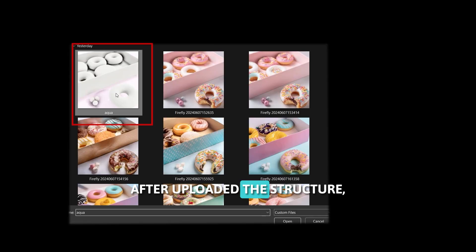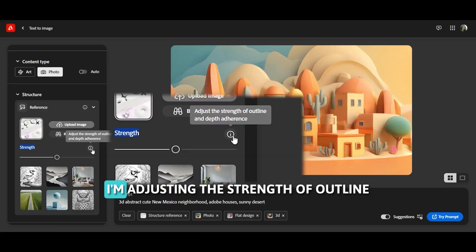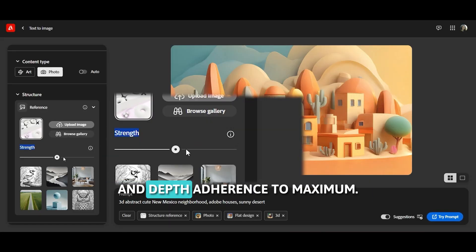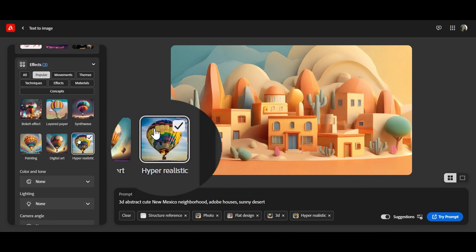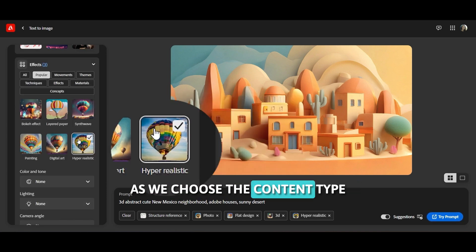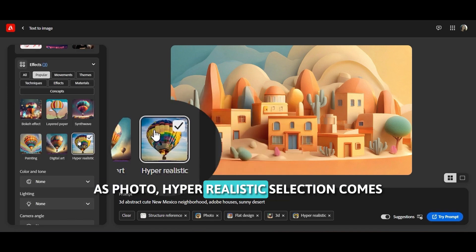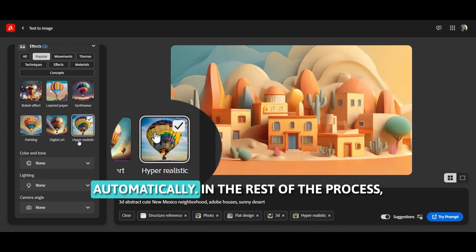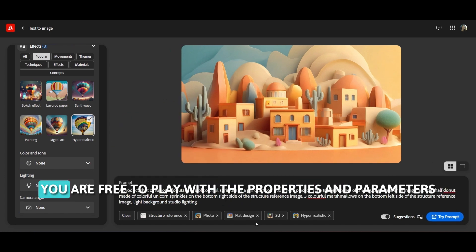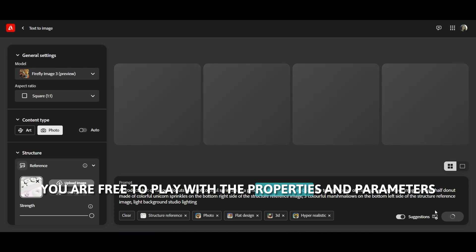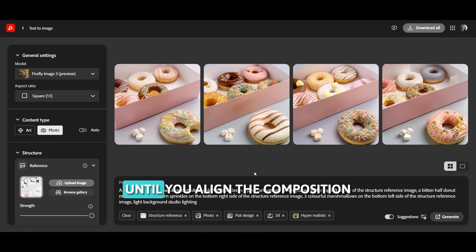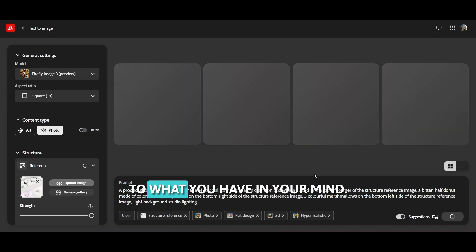After I uploaded the structure, I'm adjusting the strength of outline and depth adherence to maximum. As we chose the content type as photo, the hyper-realistic selection comes automatically. In the rest of the process, you are free to play with the properties and parameters until you align the composition to what you have in your mind.